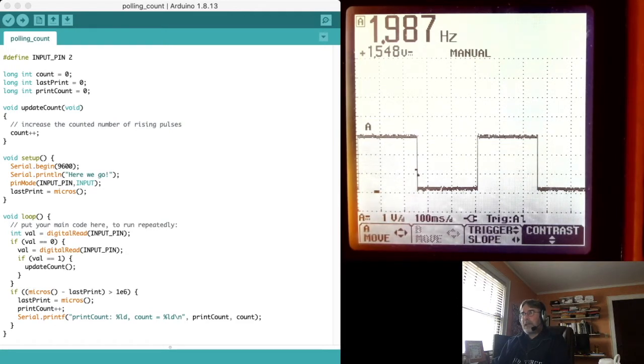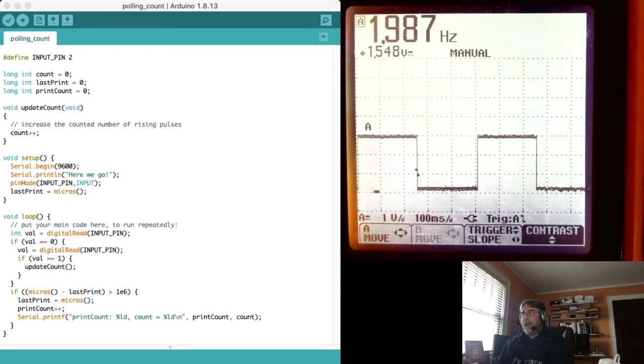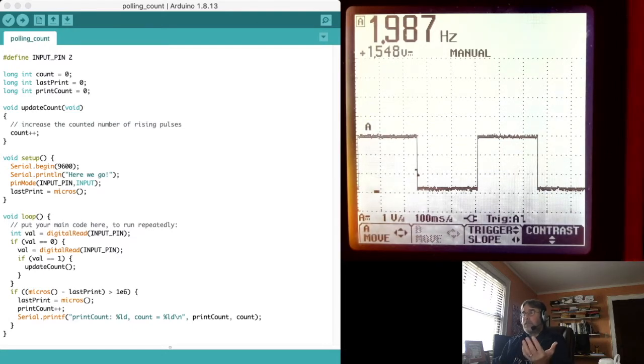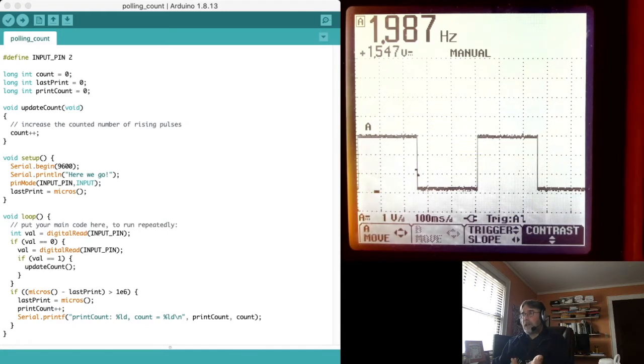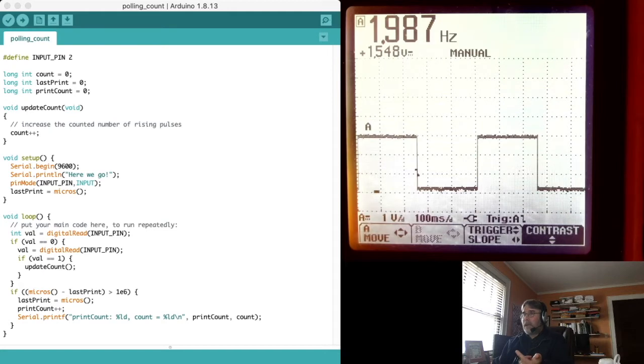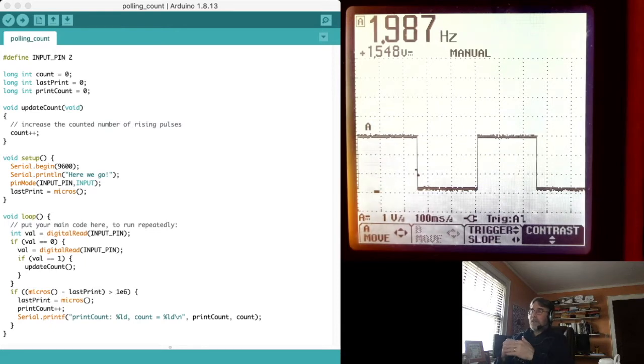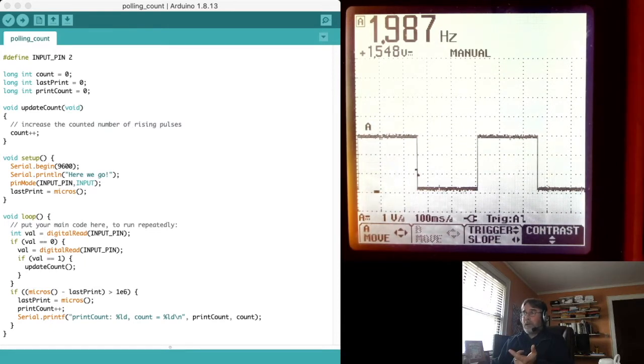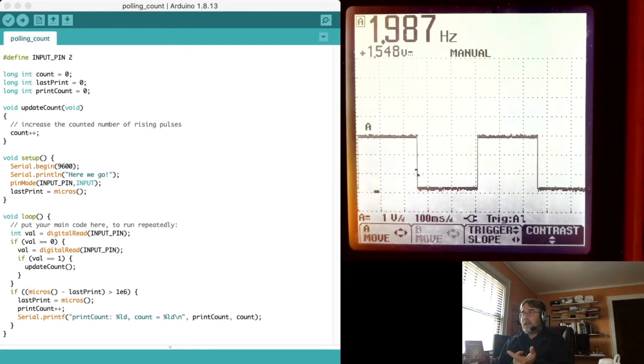Let's see what happens here. I set up the serial port. I declare the input pin to be an input. And I keep track of the last time I printed. I want to record the number of microseconds since the thing was booted. So the first thing I'm going to do is read in the input pin. I'm going to check to see if it's 0. If it's 0, then I'm going to read it again and check to see if it's 1. If it's 1 now, that means between this digital read and this digital read, the signal transitioned from 0 to 1. That's a rising edge. I want to count that. So I'll go in here and call the update count function. Update count simply increments that counter.